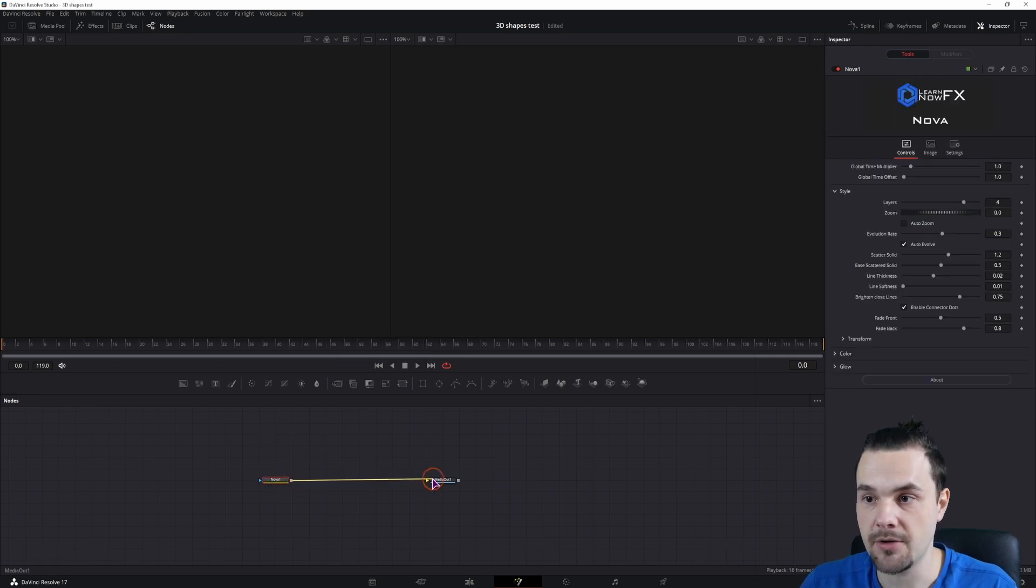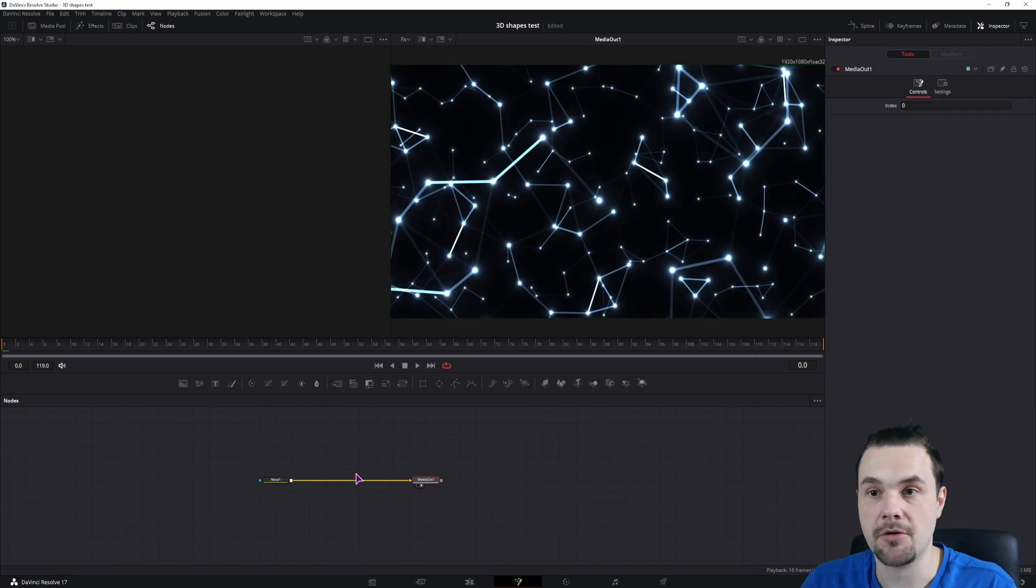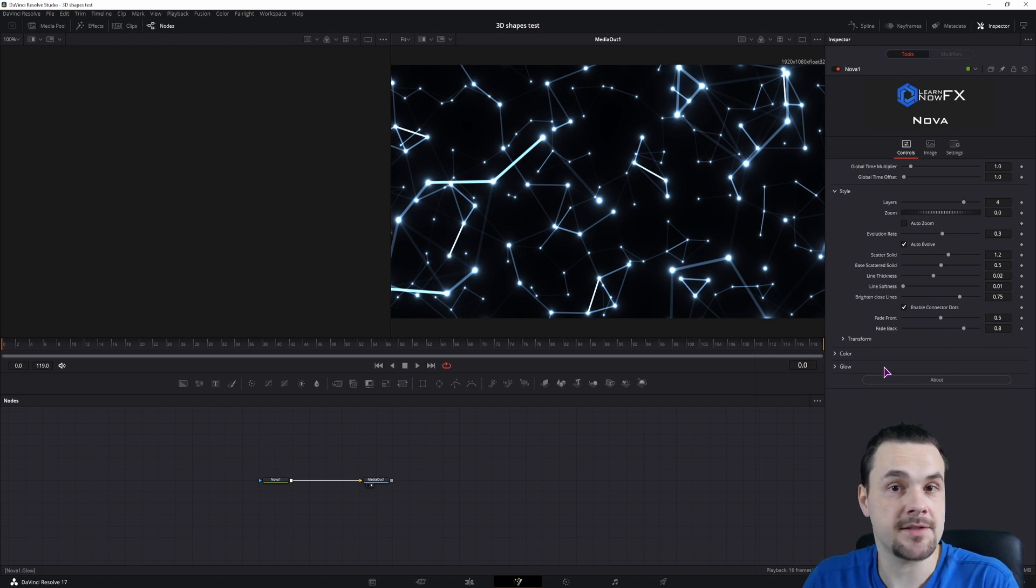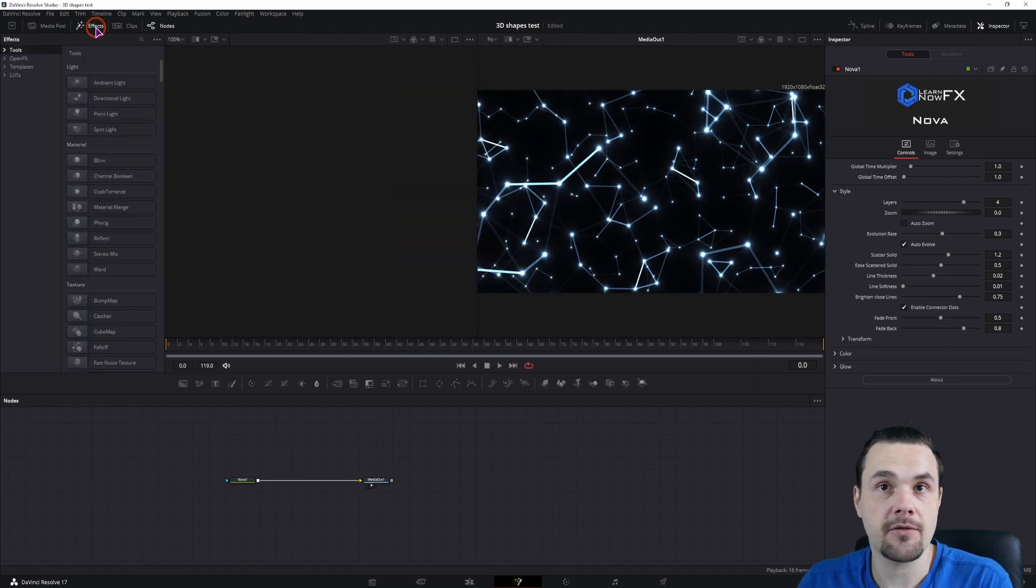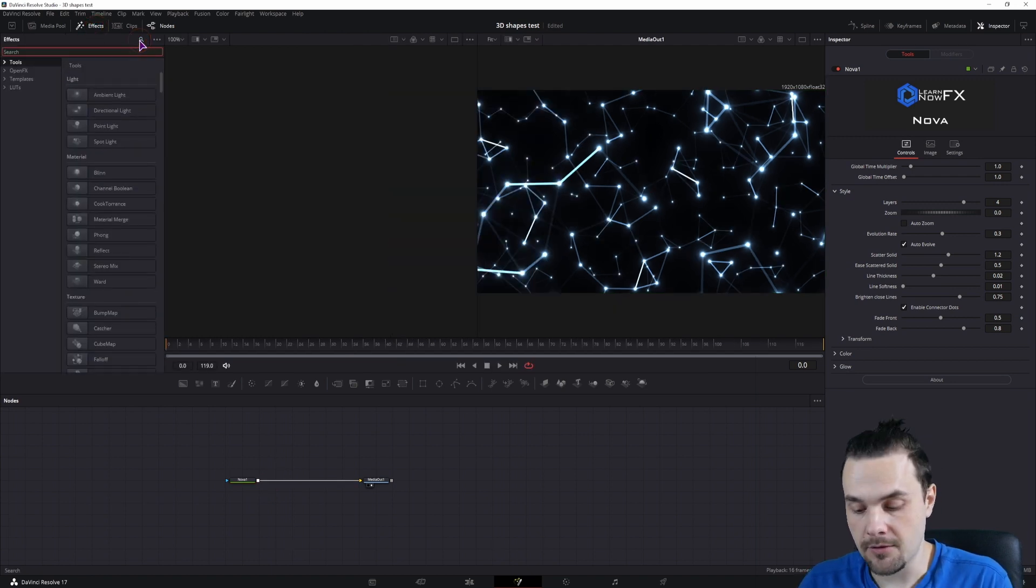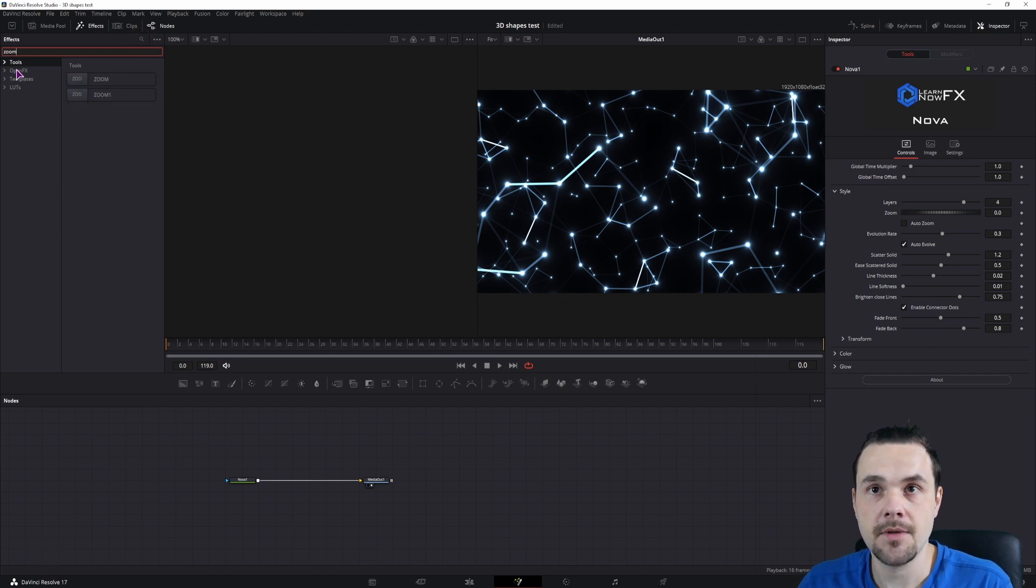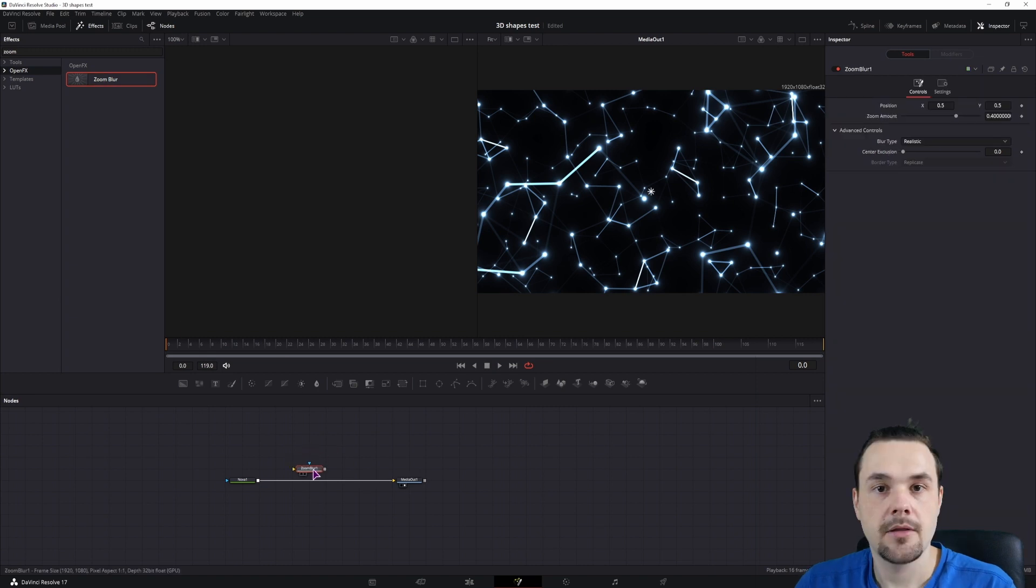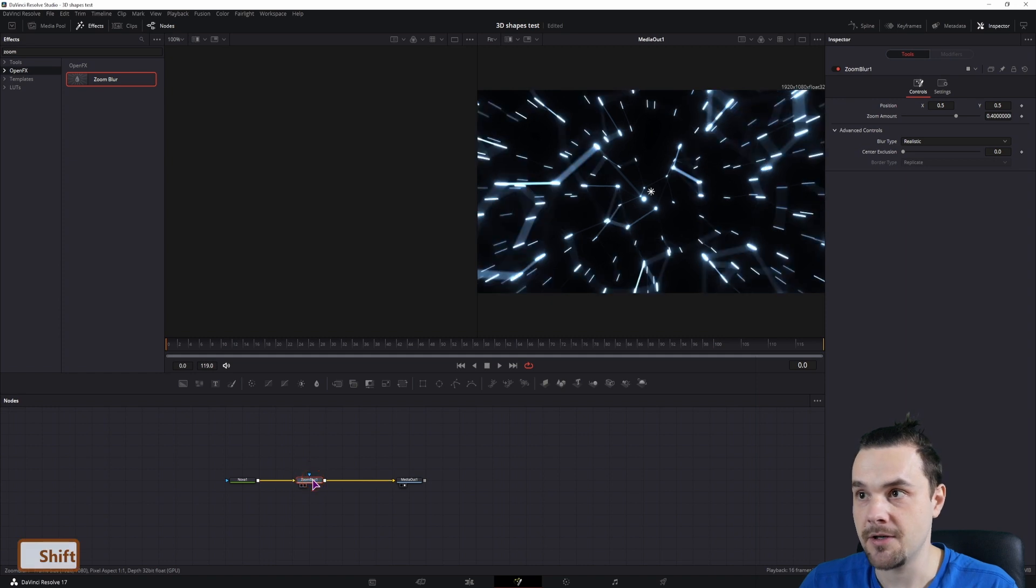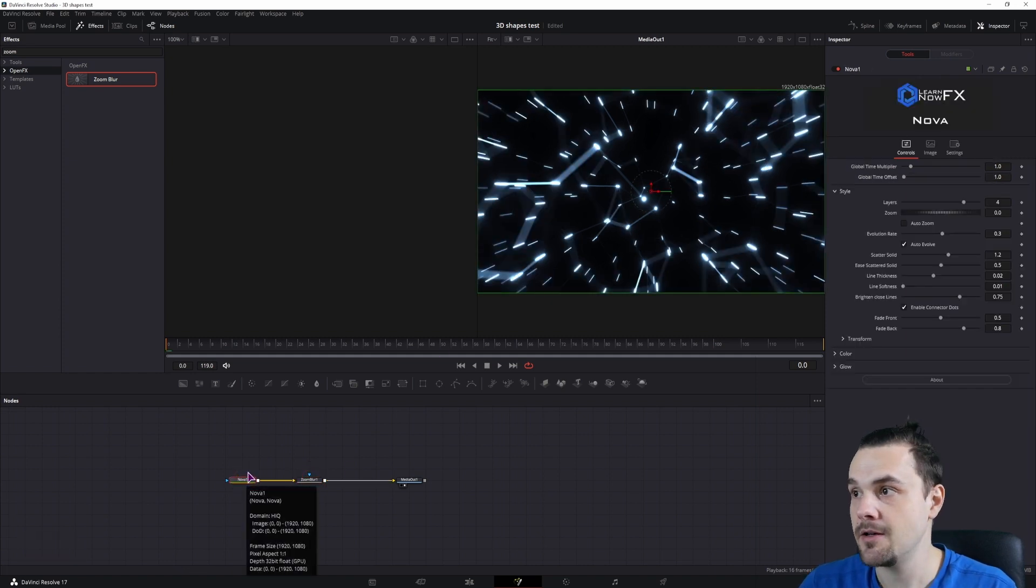You can simply connect it to the media out and this is how it looks like. I have a video on the Nova plugin and all of the settings, so this time I'll just focus on the effects that I've made. So let's go with the simplest one. You have all of the effects at the effects. So the first one that I'll use is zoom, it's under open effects and it's zoom blur. Now with this effect I went with the idea of entering and exiting the hyperspace. So let's connect it.